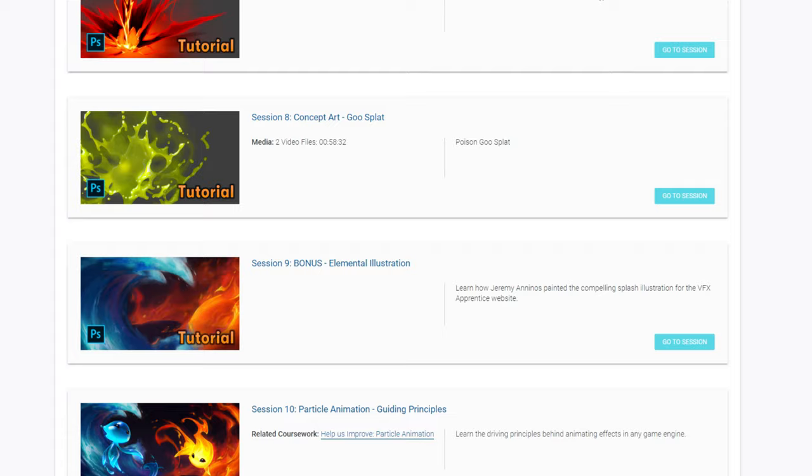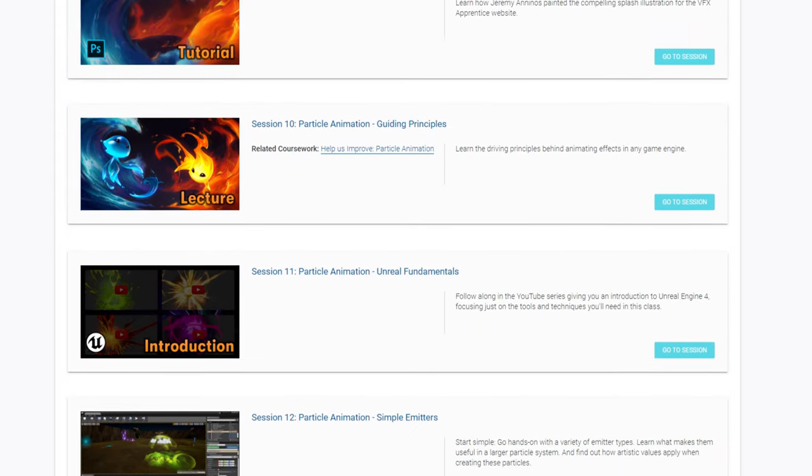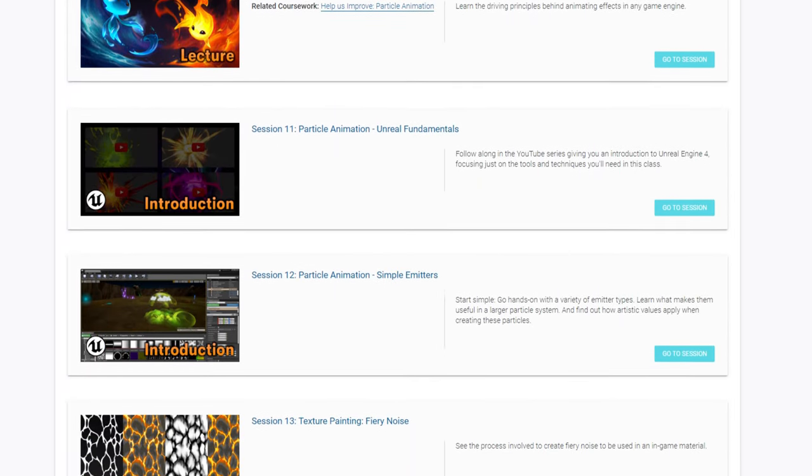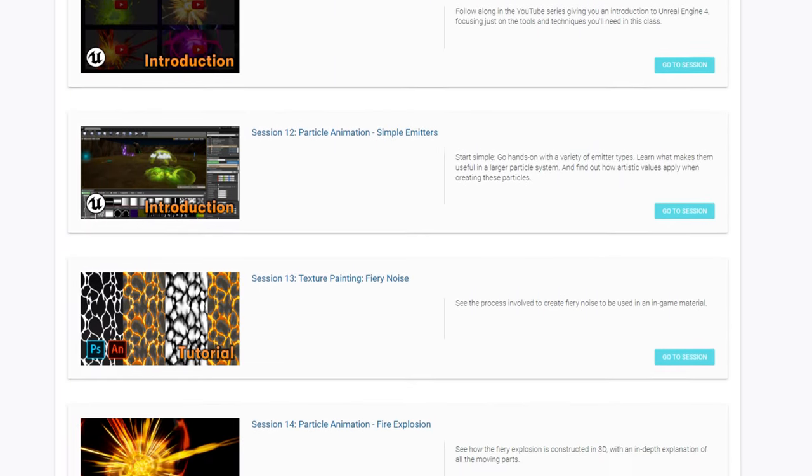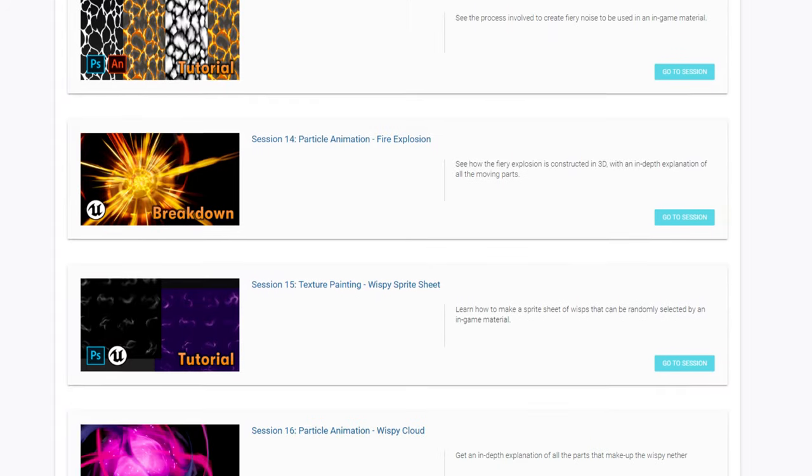VFX Apprentice is a truly unique world-class learning experience. It is built with a singular vision to transform the VFX landscape by raising the bar for excellence in VFX.